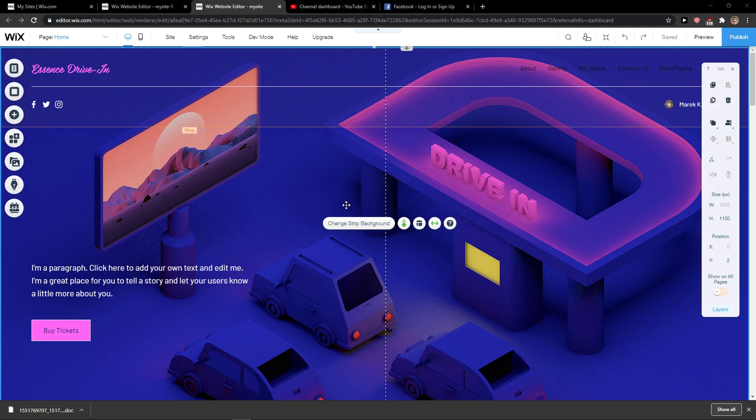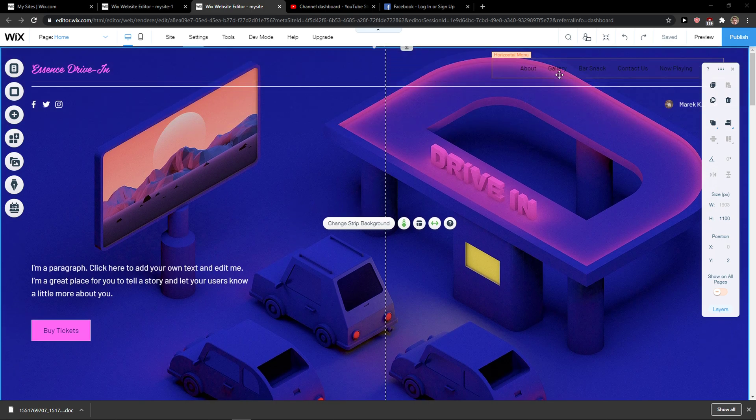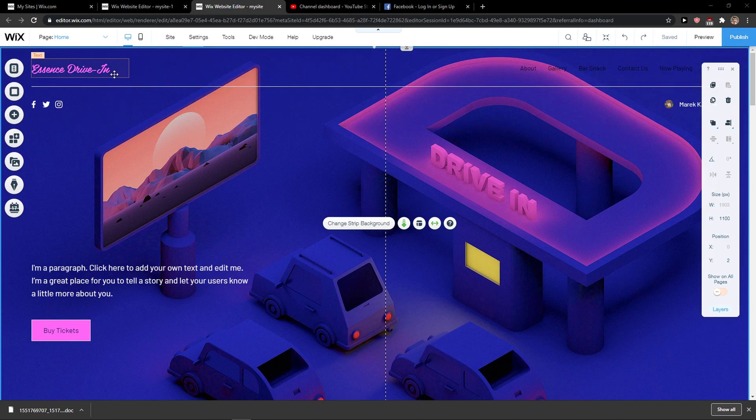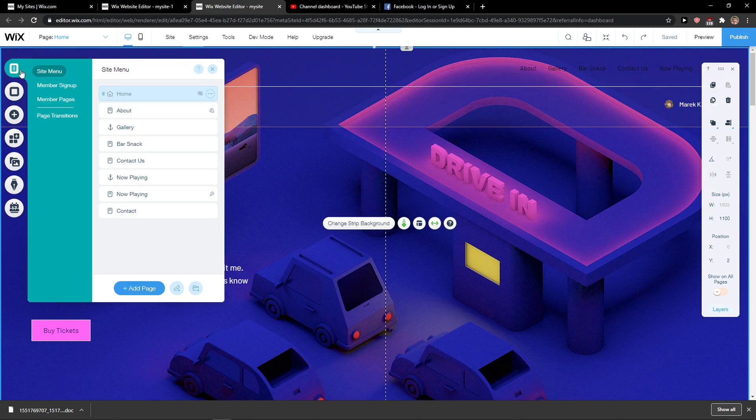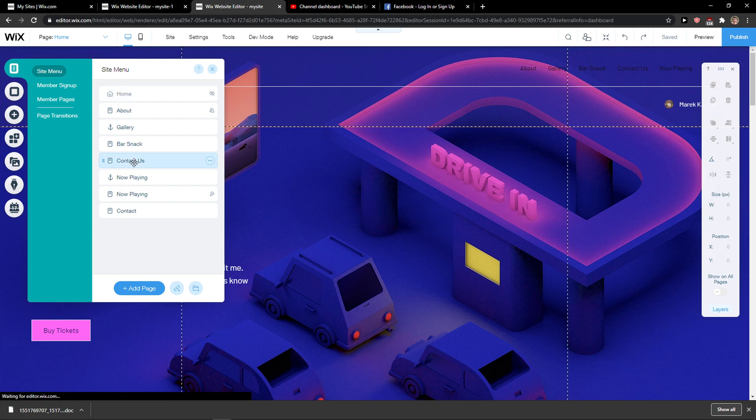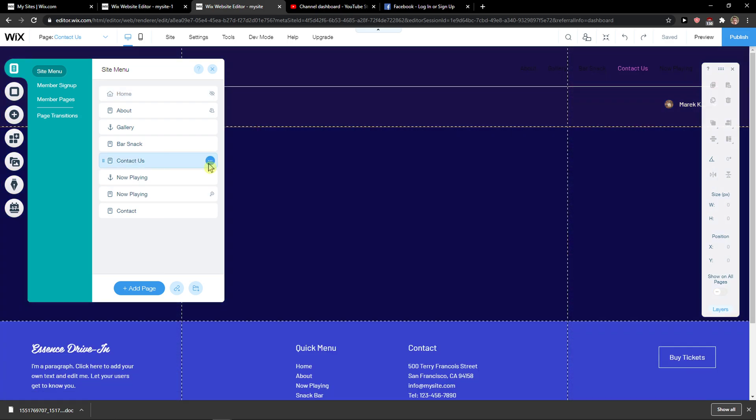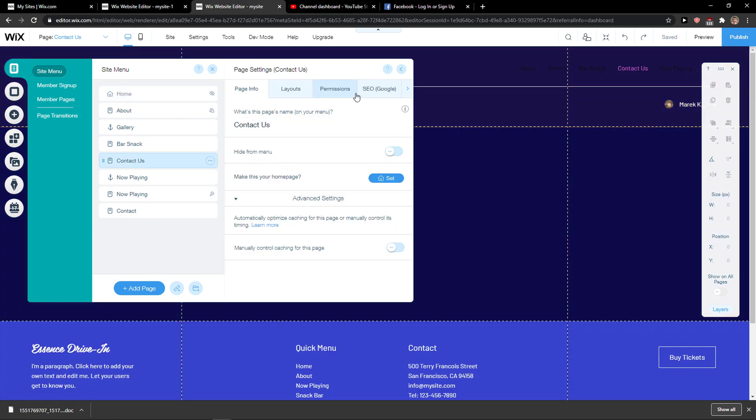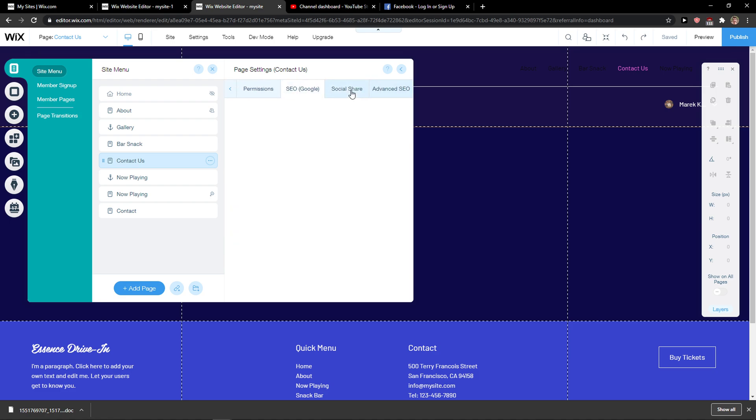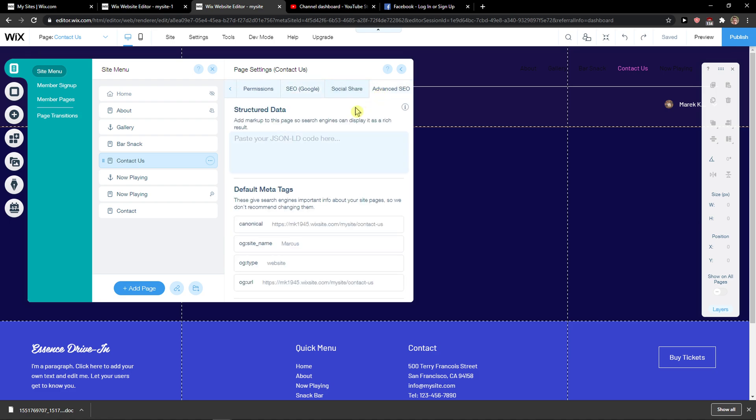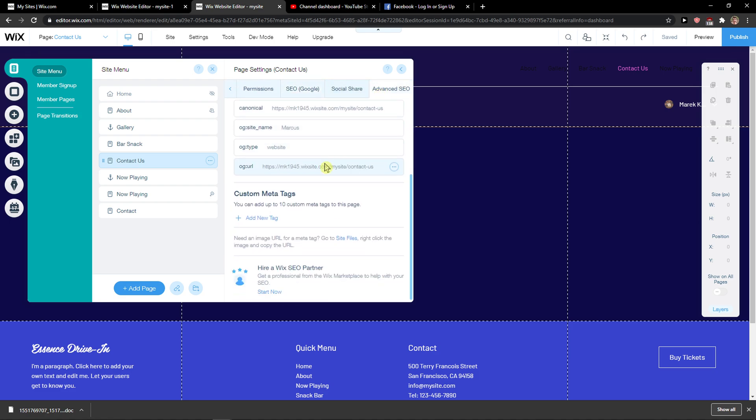The first thing you want to do is be in Wix. When you're here, click on menus and pages, and then select any page you have - about, contact us, whatever page you've got. You want to click on the three dots, then settings, and you're gonna see advanced SEO. You're gonna see custom meta tags, and this is something that I need to tell you.